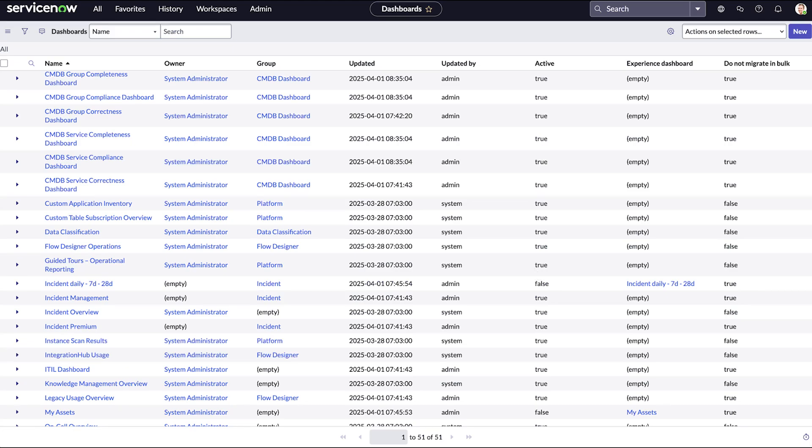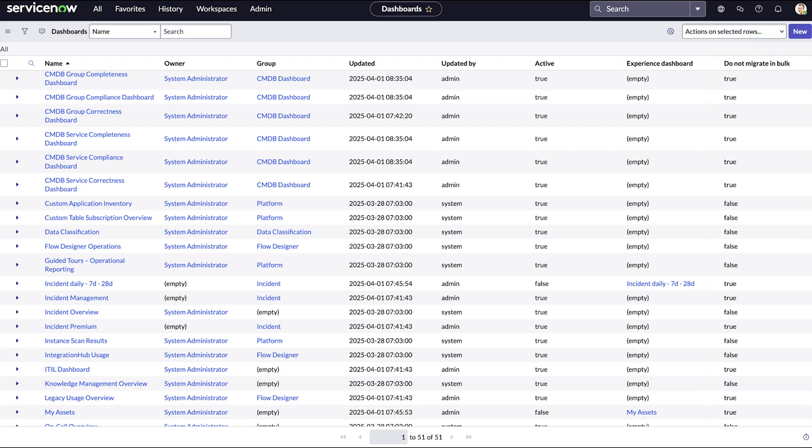Set the value in that column to true for any dashboards you don't want to migrate. You can do the same for Performance Analytics widgets, Reports, and Interactive Filters.